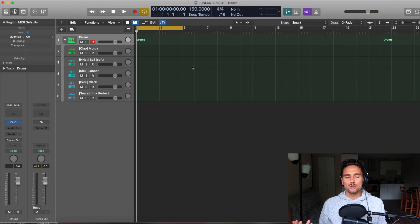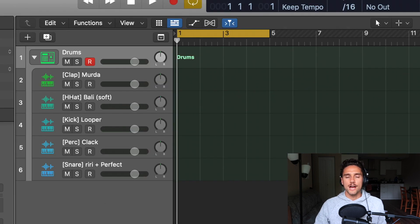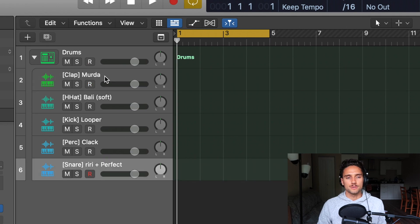Let's get straight into the video and I'm going to show you how to use the step sequencer in this two-part series for Logic Pro 10.5. You should be able to see Logic here. What I have started for us is a drum machine designer with a couple of different drum hits underneath it.